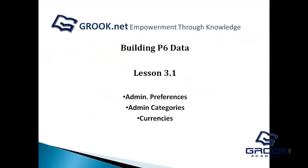So this has been a tutorial for Grook Networks. And we discussed admin preferences, admin categories, and currencies. Once again, I'm Jared Fortney, and I'll see you next lesson.